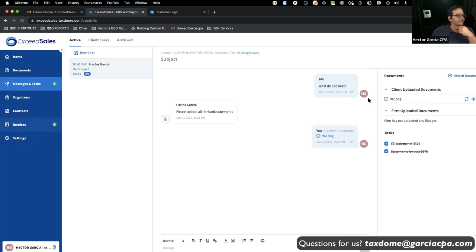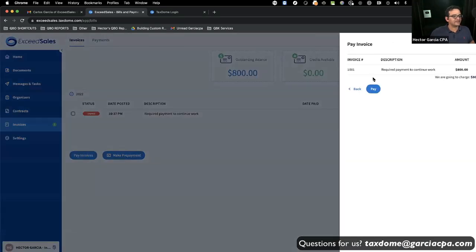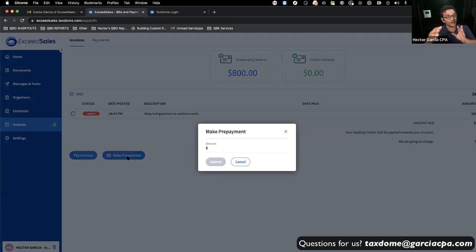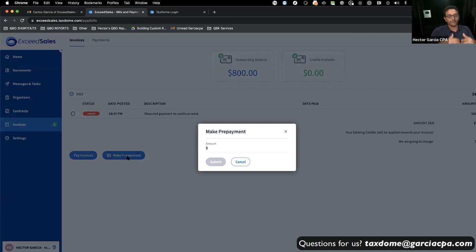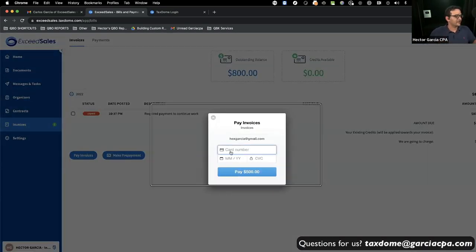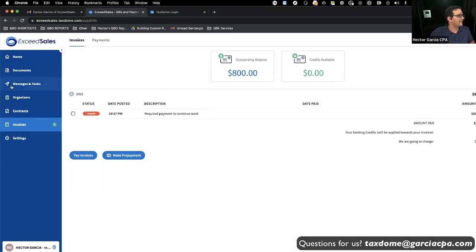Under the invoice, as a customer, I can go to Pay Invoices and choose which invoices to pay, or make a prepayment. You can even instruct a client to give you a prepayment before you complete the work. The customer puts in credit card information through Stripe and it's done. That's the customer's portal in a nutshell.